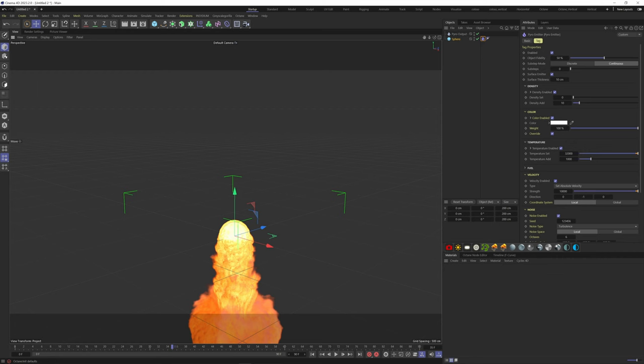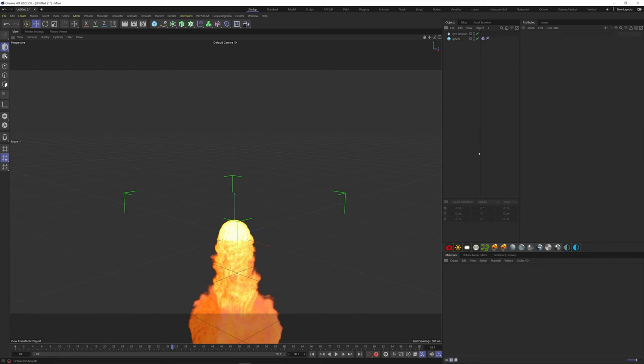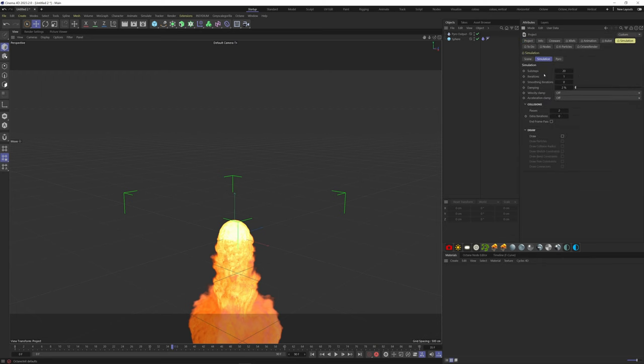If you need, you can turn off gravity by hitting control plus D, and here on the simulation tab, scene, you can put zero for the gravity.